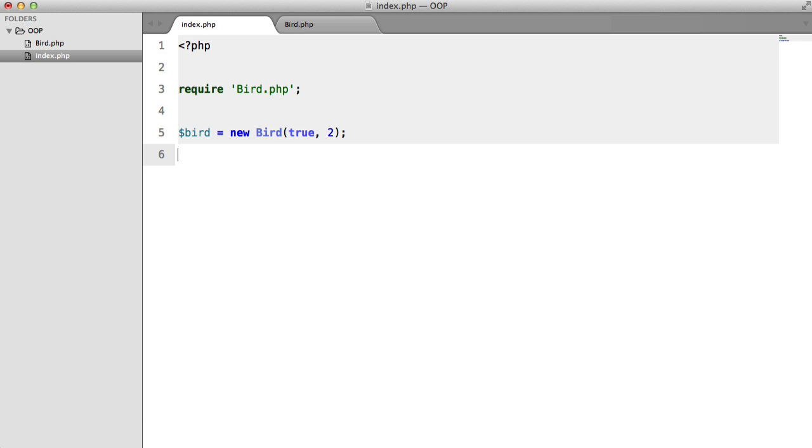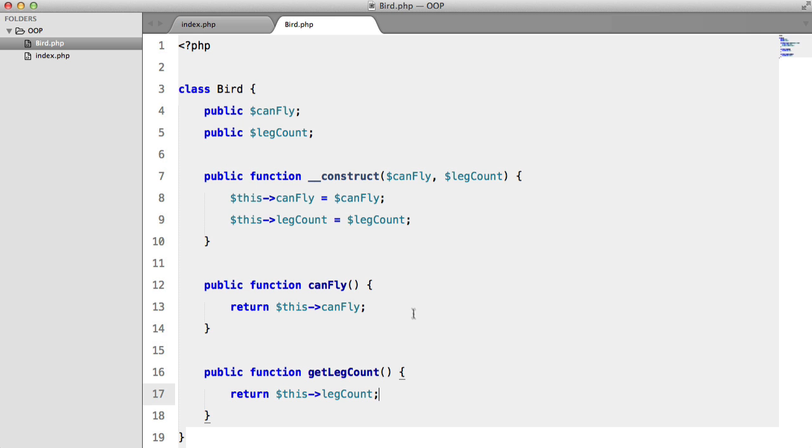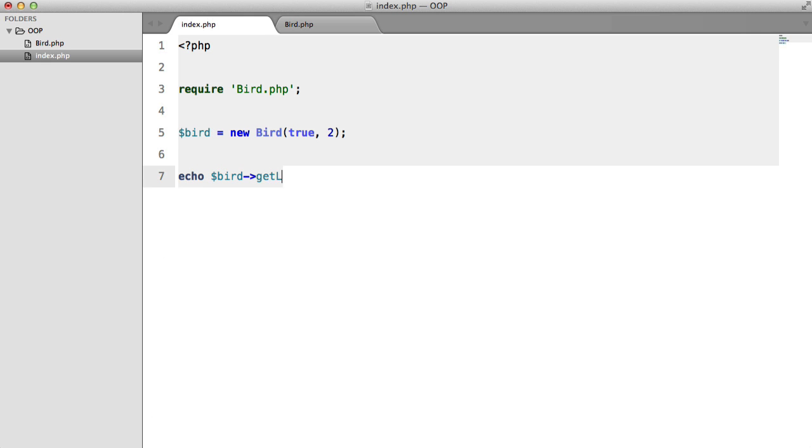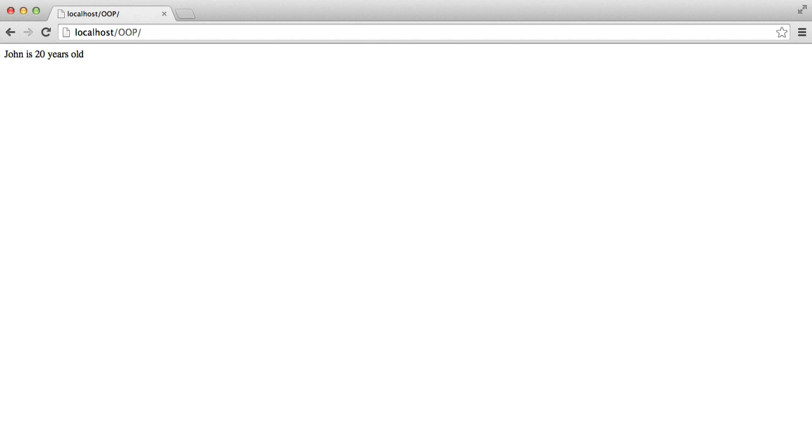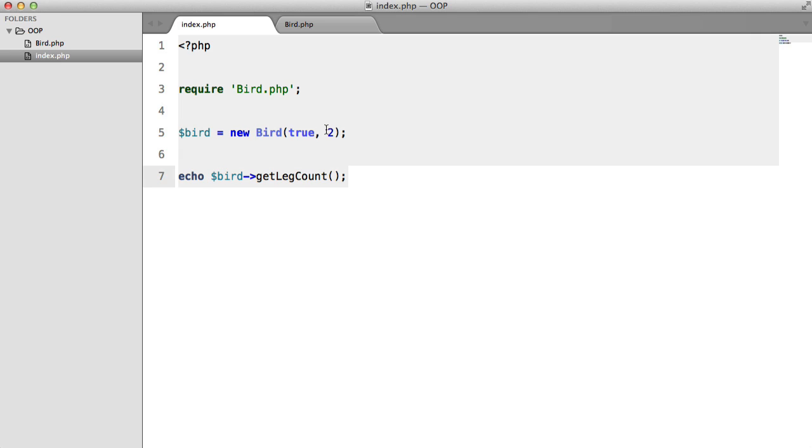So now what we can do is we can echo bird getLegCount. And as you can imagine, we get two here because that's what we set in the constructor.